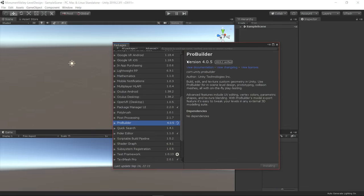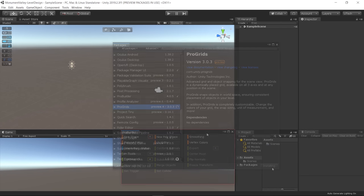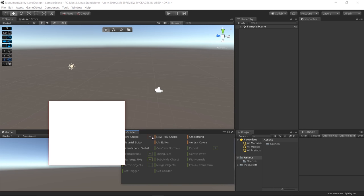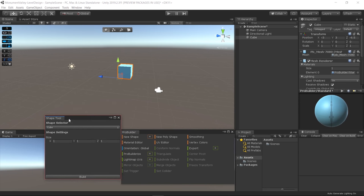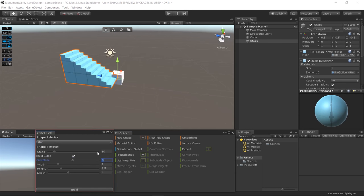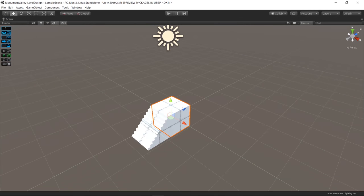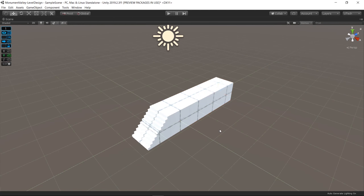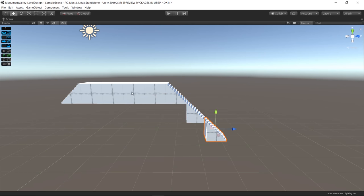I started by importing the ProBuilder and ProGrids packages to my project. With ProBuilder, it's simple to build shapes like boxes and stairs. And ProGrids makes it easy to move those objects around, snapping them on a grid.